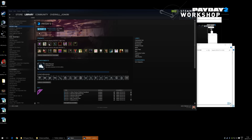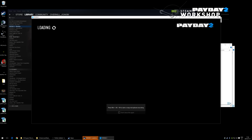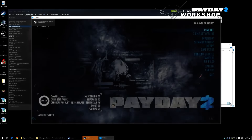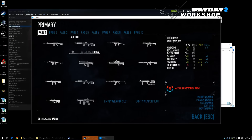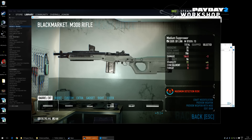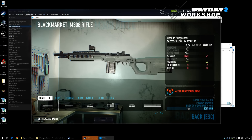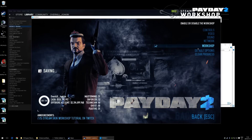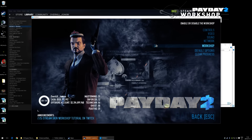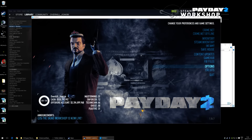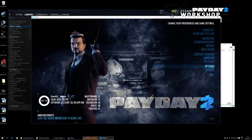Let's go into the game. I've prepared an M308 rifle. To work with the workshop, go to Options — there's a Workshop button that actually enables you to use the workshop.